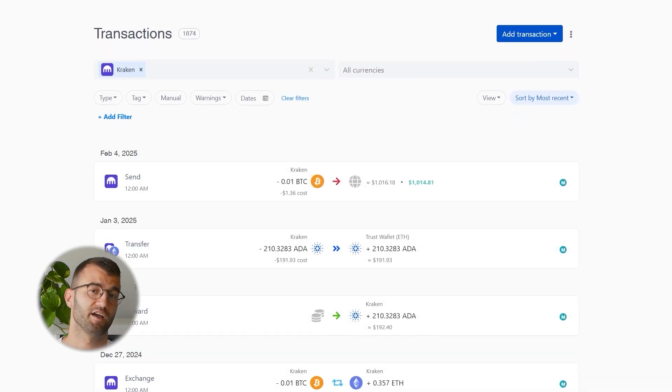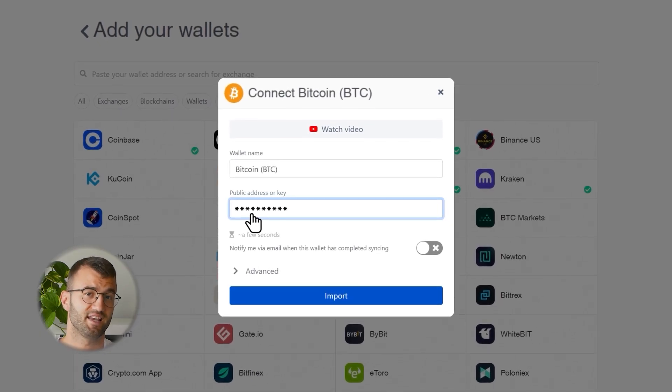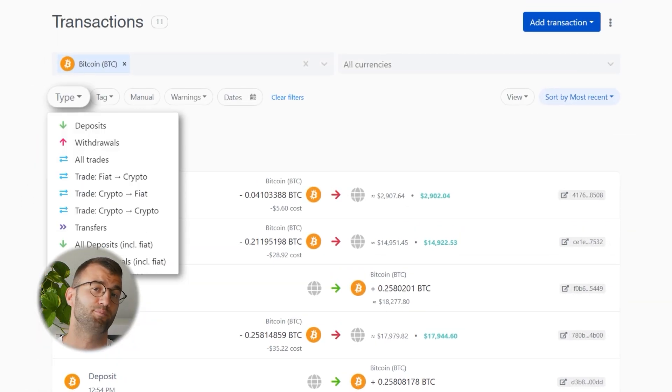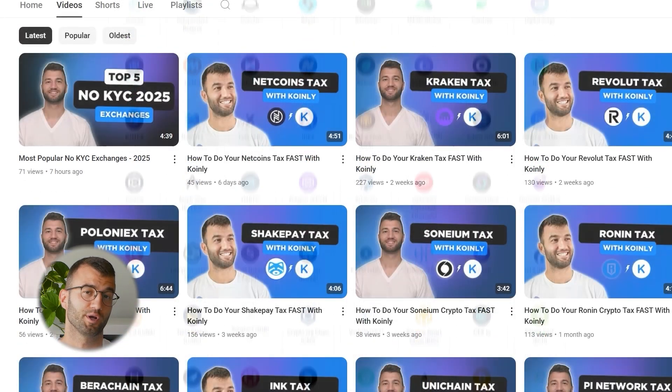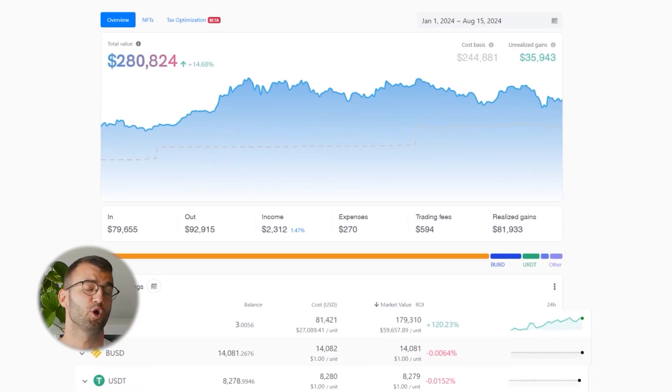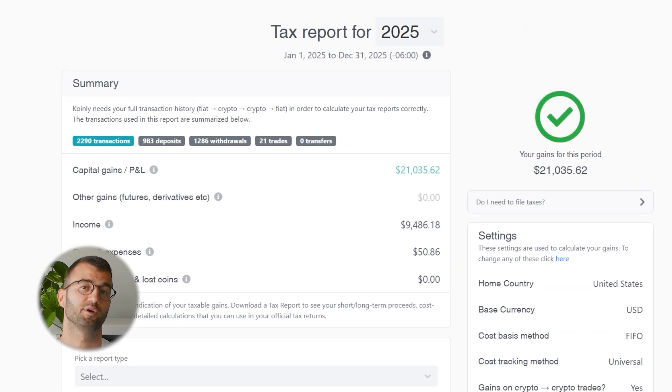Once your data starts importing, regardless of which method you use, you can head over to your transactions page in Koinly and double-check that everything is syncing correctly. If you've done any staking or liquidity providing, you may need to tag those manually — I've dropped resources below to help. If you've traded on other exchanges and wallets, repeat this process and integrate them all. Koinly supports hundreds of crypto platforms and uploads new integration videos weekly. With all your transactions imported, Koinly tracks your crypto portfolio in real time and shows you your gains with a free crypto gain summary.